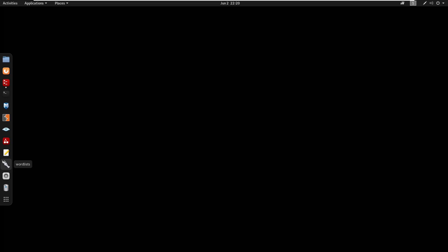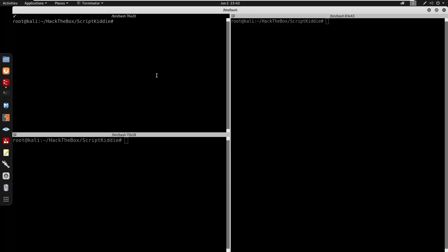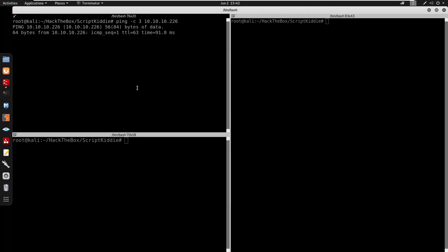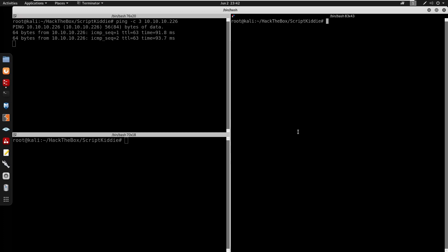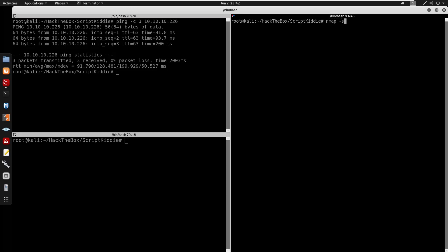What's going on guys, in this video we're going to be doing Scriptkitty from Hack The Box. This box is rated easy. Hope you guys enjoy! Let's start by opening our terminals. I'm going to ping the IP address - we'll do ping with minus c for the count, we'll do three, and then specify the IP address. It does seem like we get a connection from the box.